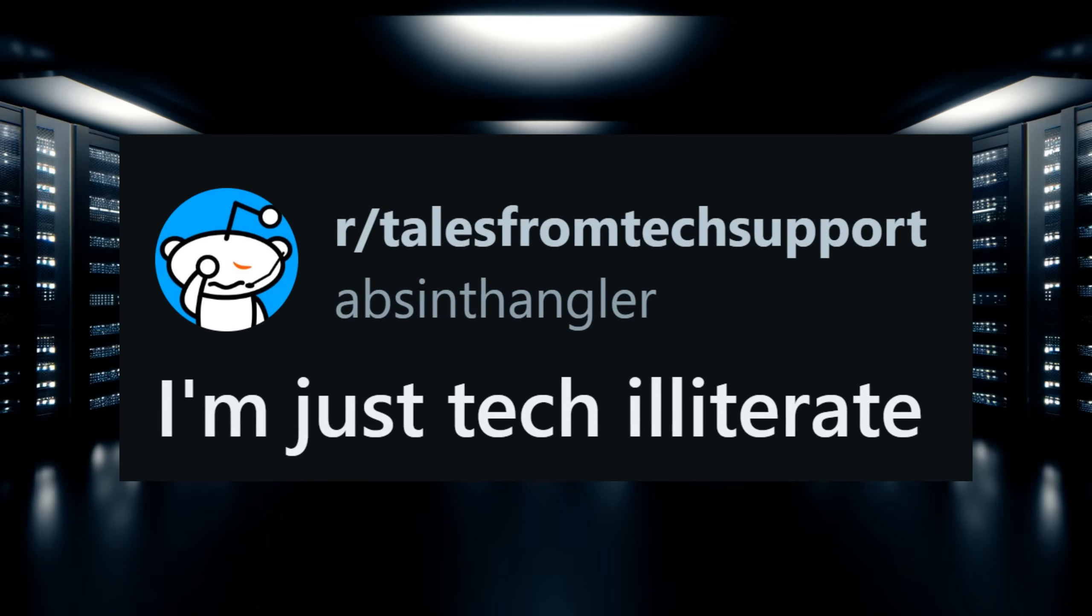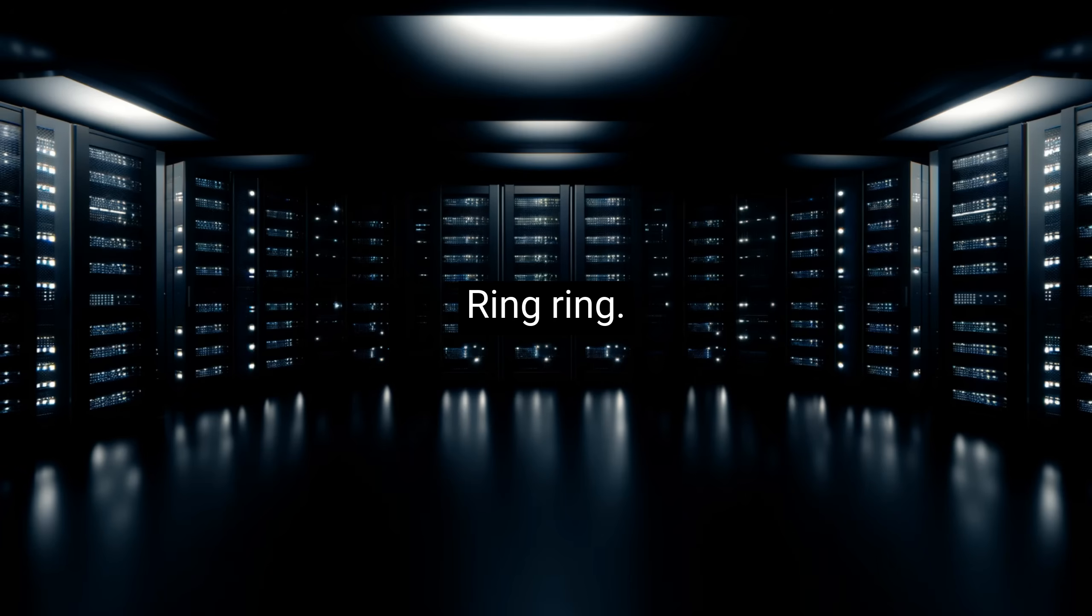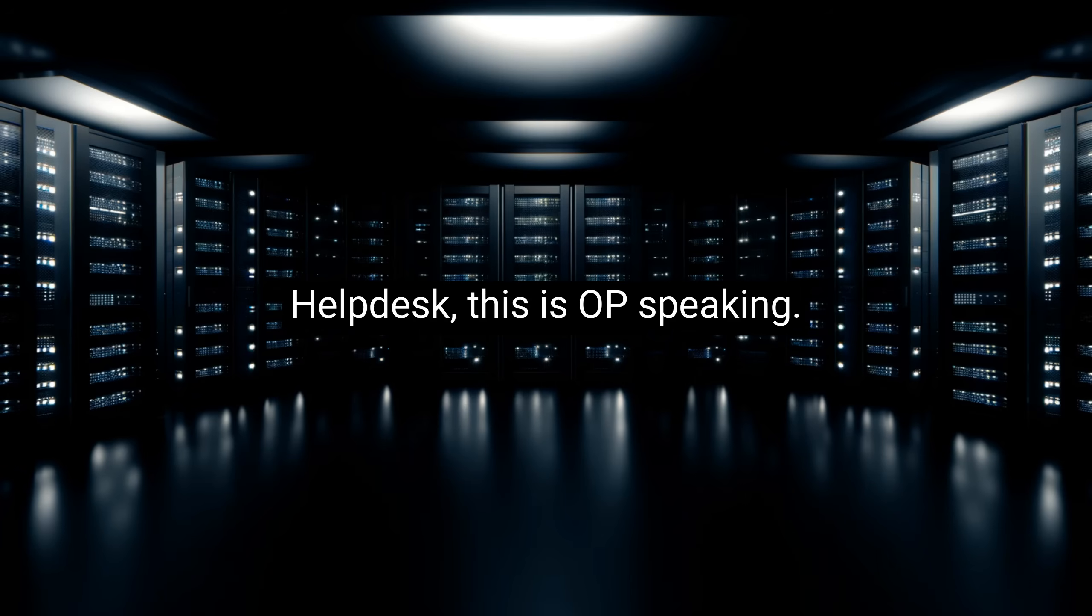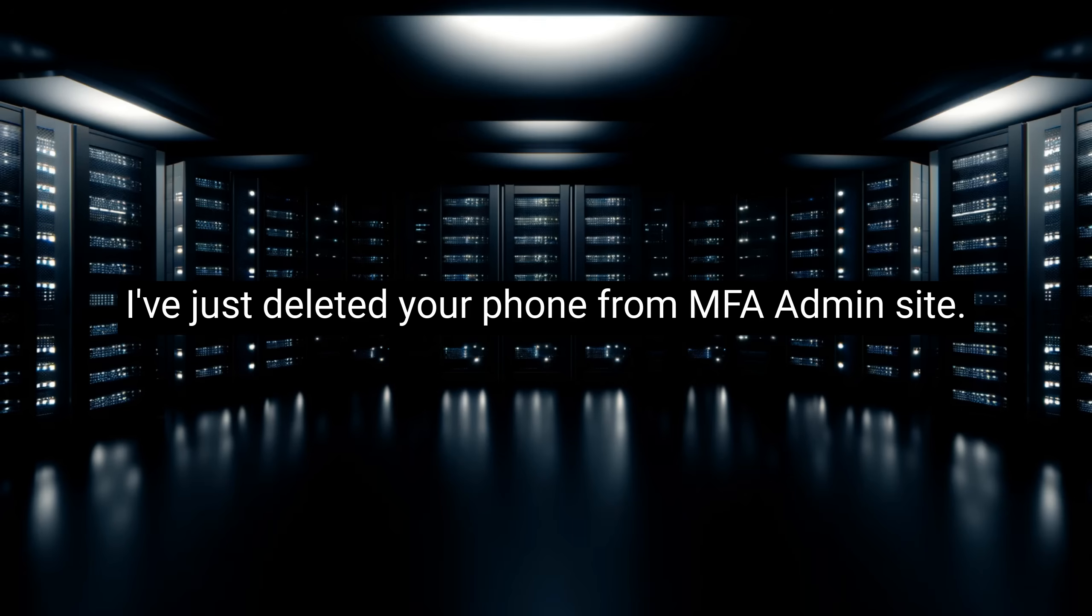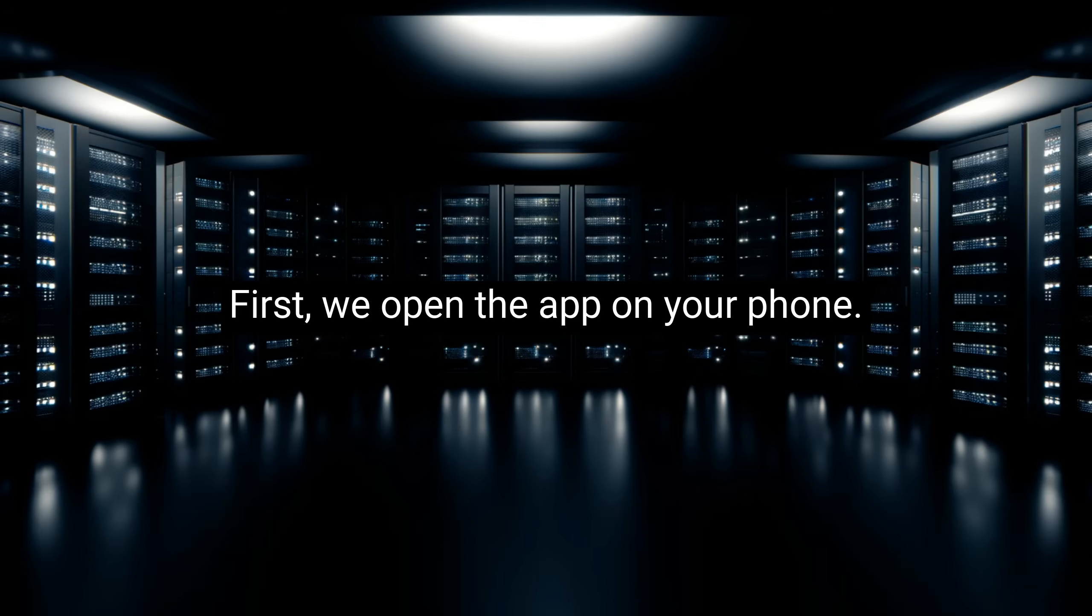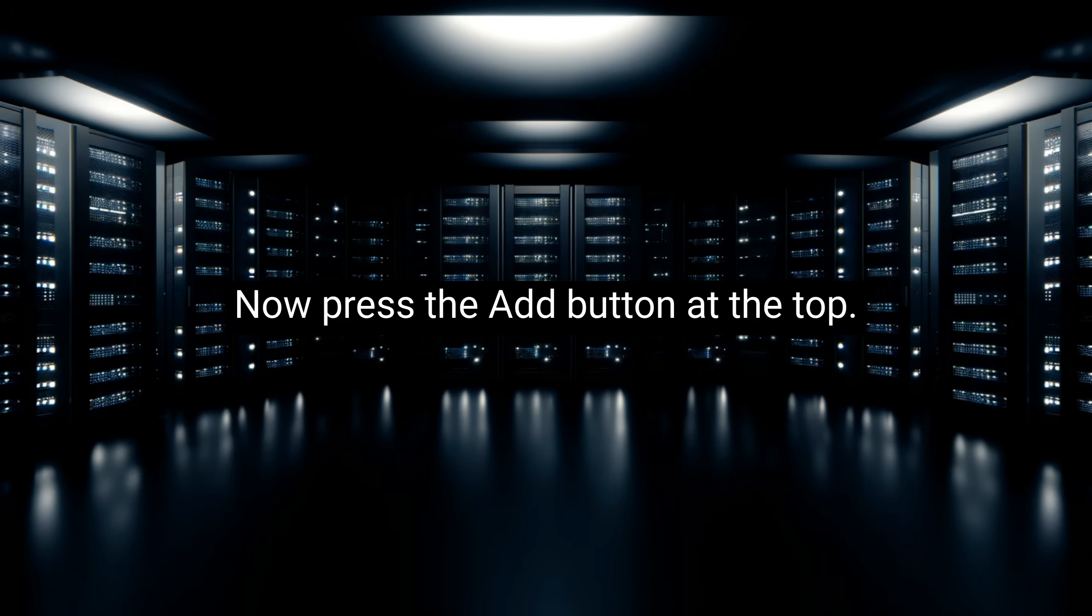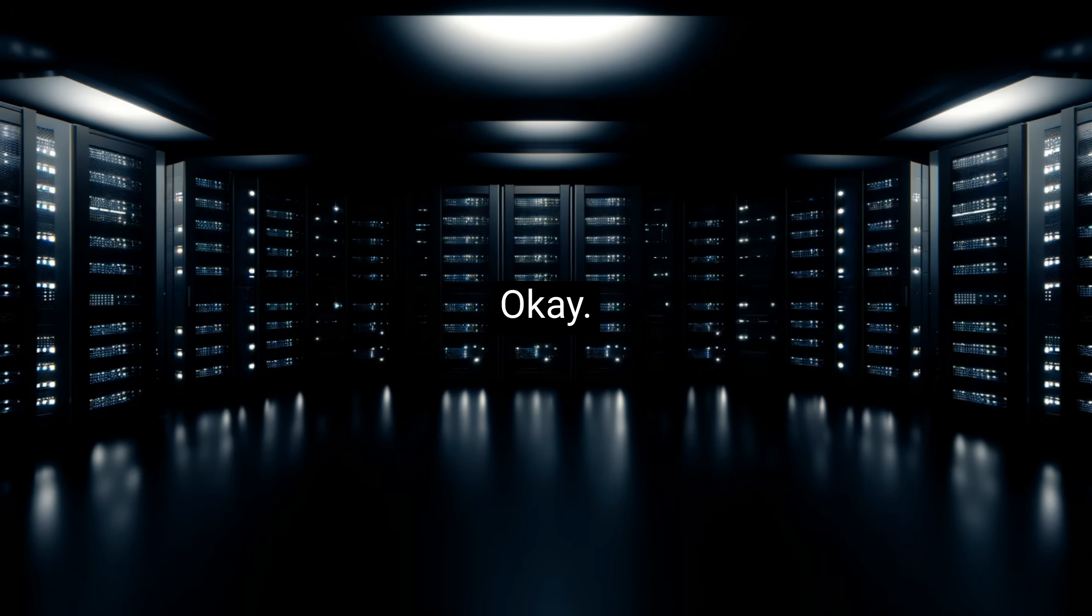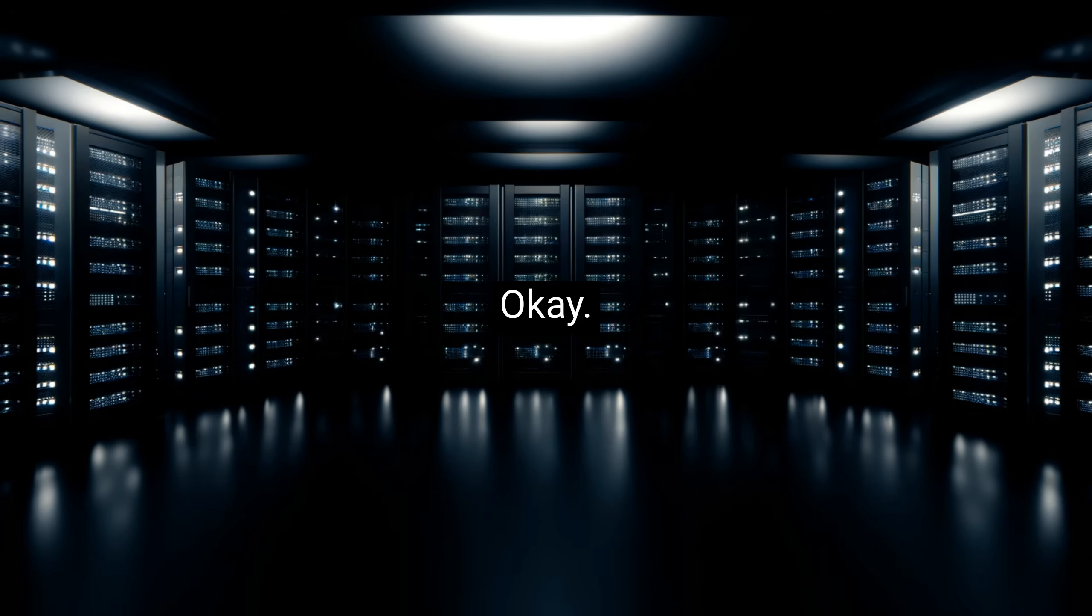This story comes to us from AbsintheAngler. I'm just tech illiterate. Hello there, per usual, I come to vent some rage and bring you along with me for the ride in a conversation-heavy support call that should have taken three minutes or less. Ring ring. Help desk, this is OP speaking. Hi OP, this is User, and I can't get the text on my phone when I try to log into the VPN. That's easy enough to fix. I've just deleted your phone from MFA Admin Site. Let me walk you through how we'll fix it. First, we open the app on your phone. Okay, it's open. Great. Now press the add button at the top. Okay. Perfect. Click scan QR code, and we'll leave it there until we're ready on the next part.